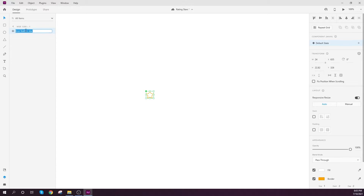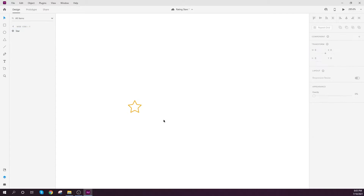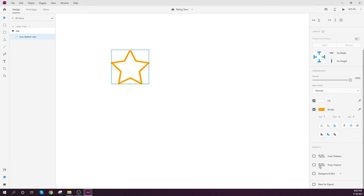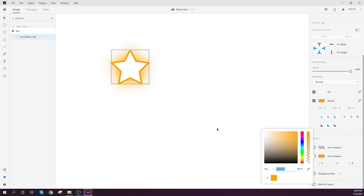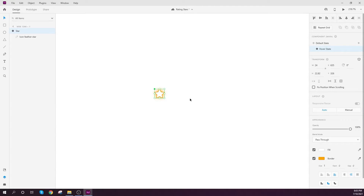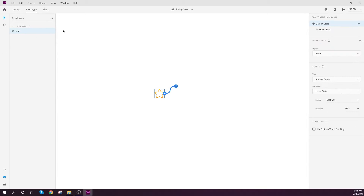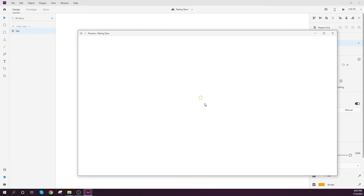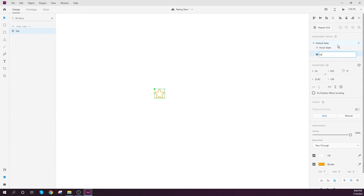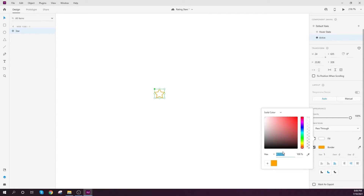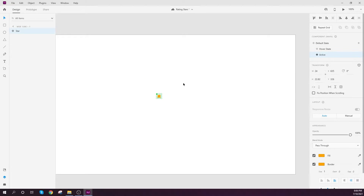Now we need to turn this into a component — let's call it 'star'. For the hover effect, I'll use a drop shadow at 0, 0, maybe 8 pixels with the same color as the stroke. I'll set easing to none and make it 0, 0 so it acts more naturally and faster. We also need an additional active state where the star has an orange background.